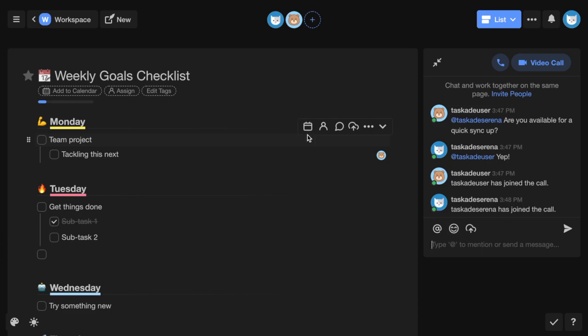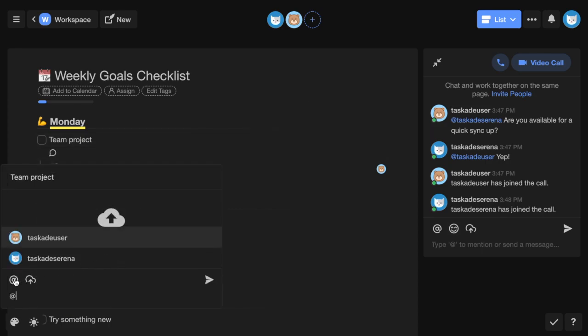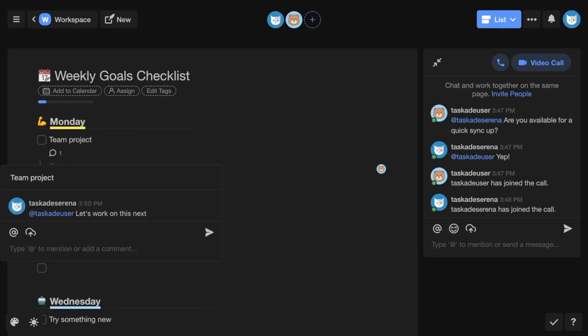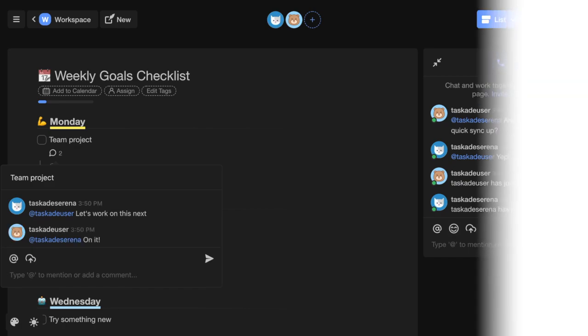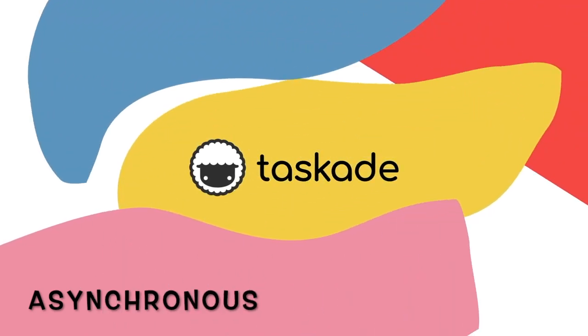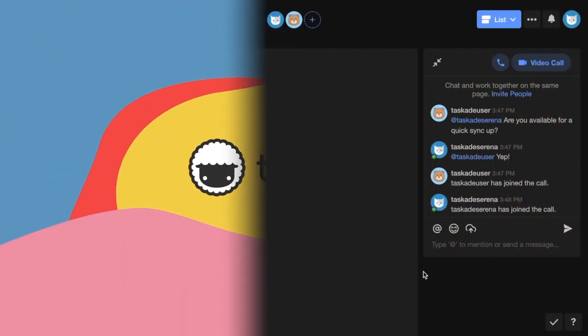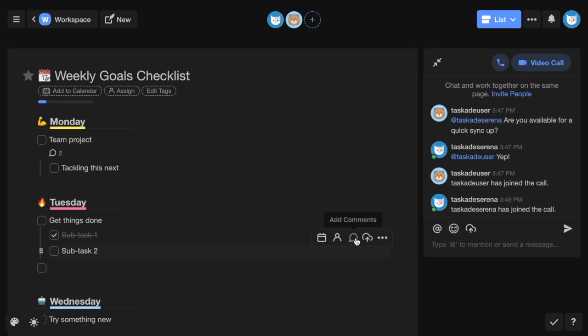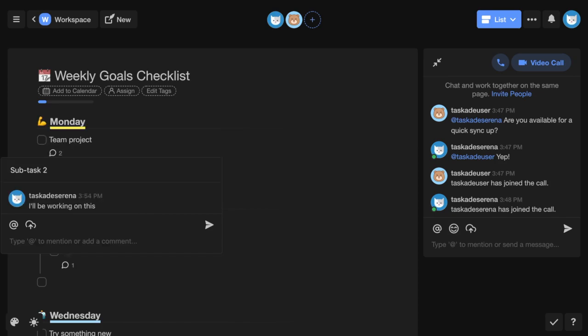You can also comment and discuss projects live. To collaborate asynchronously or offline, you can add comments, chat messages, and make changes to projects. Your collaborators will be notified of your changes if they have push notifications enabled.